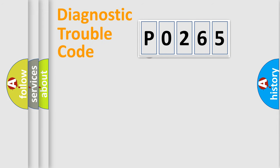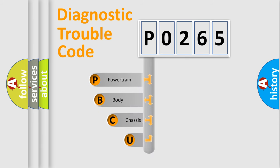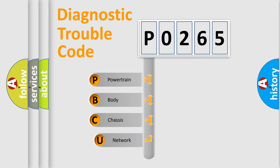First, let's look at the history of diagnostic fault code composition according to the OBD2 protocol.